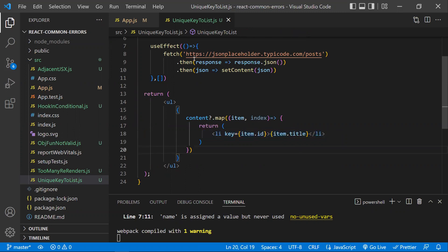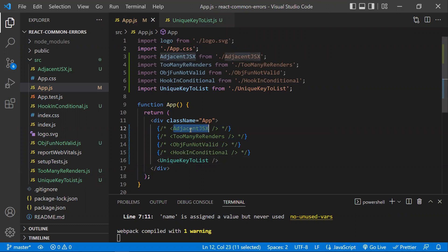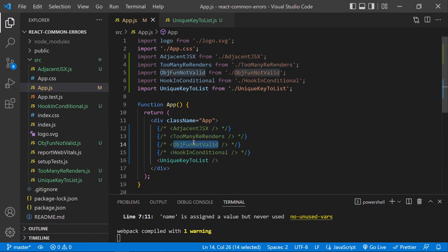These are the common React errors: adjacent JSX — keep a parent fragment or element wrapping all children; too many re-renders — you're entering an infinity loop by setting state during render; objects, arrays, and functions are not valid React children; hooks must be called at the top level not in conditionals; and each list item must have a unique identifier, not just an index. Hope you understood — thanks for watching, please subscribe!